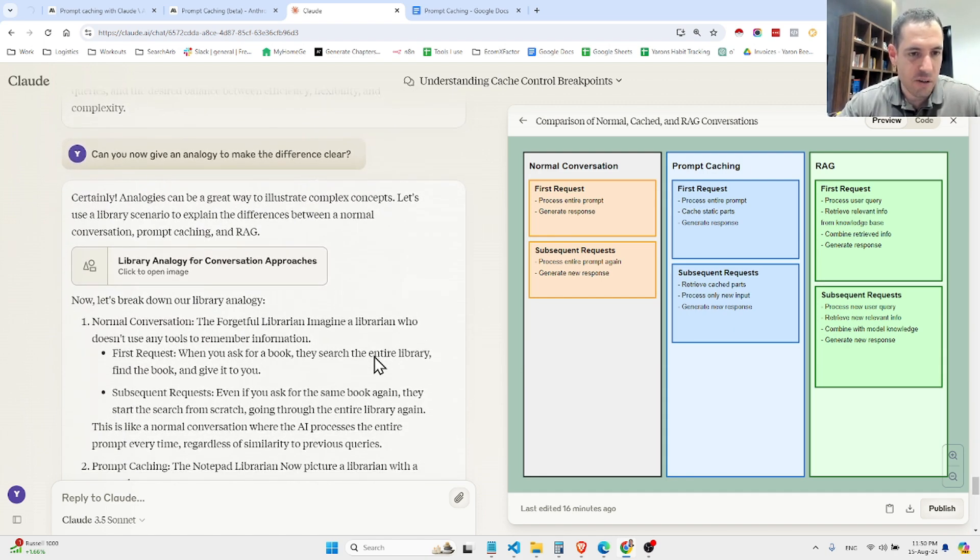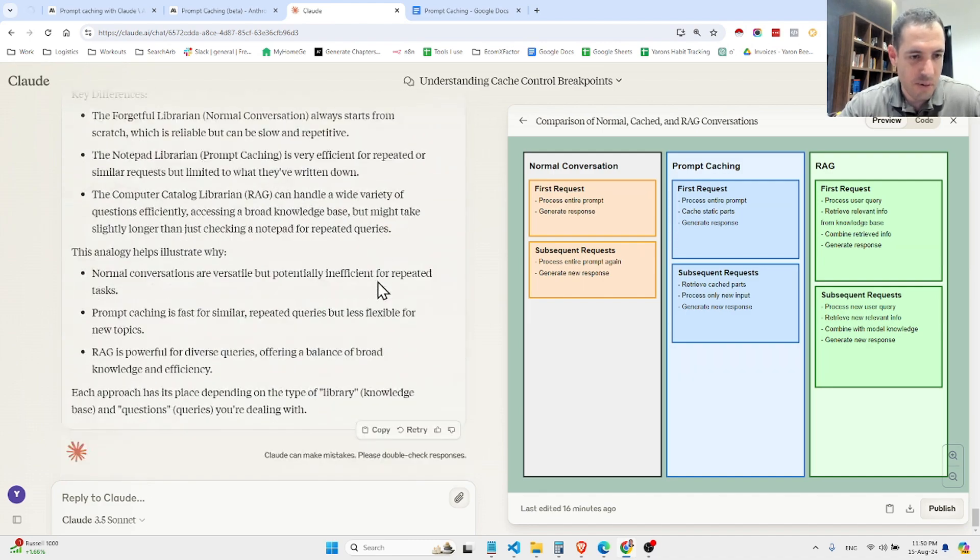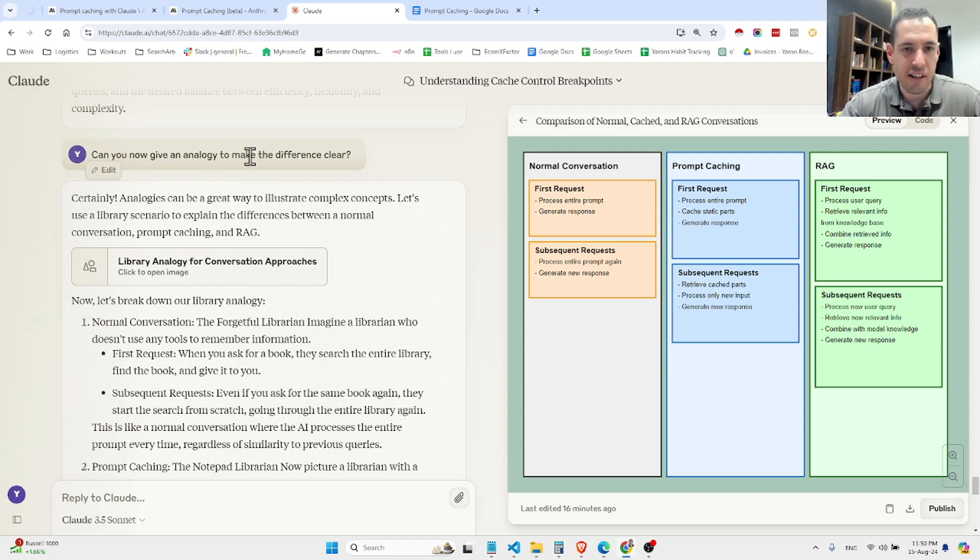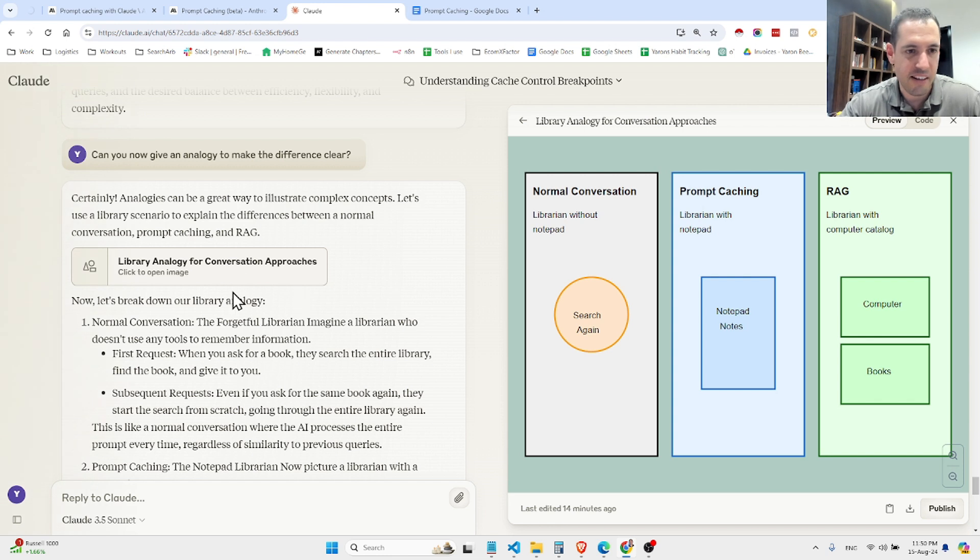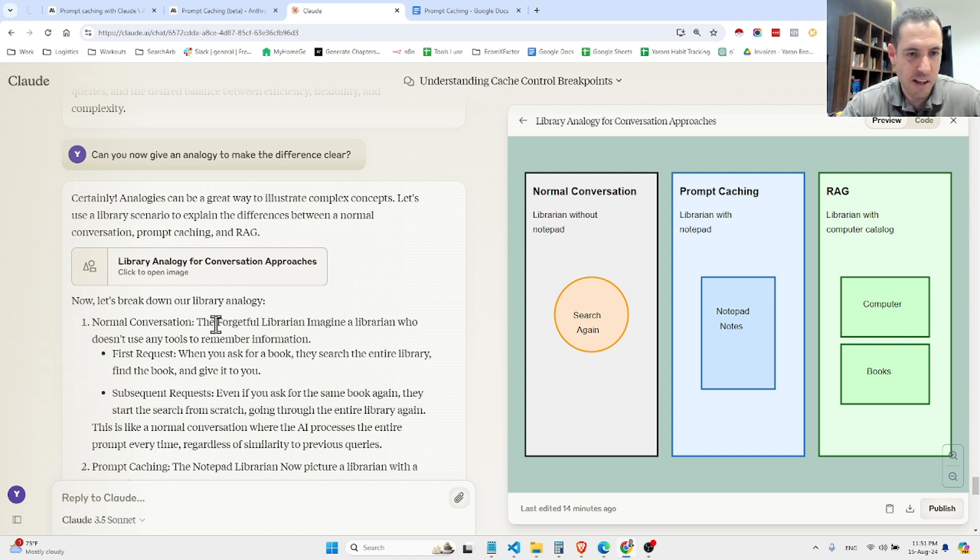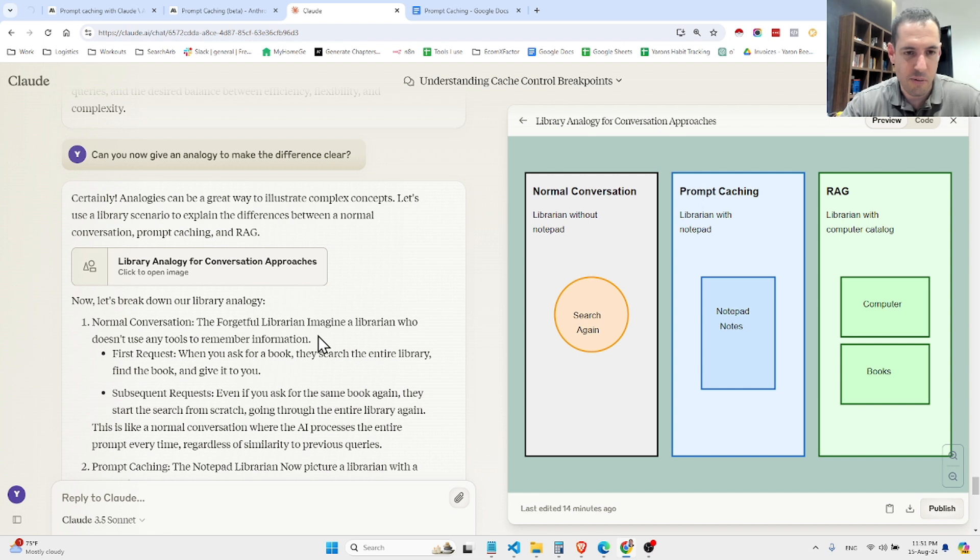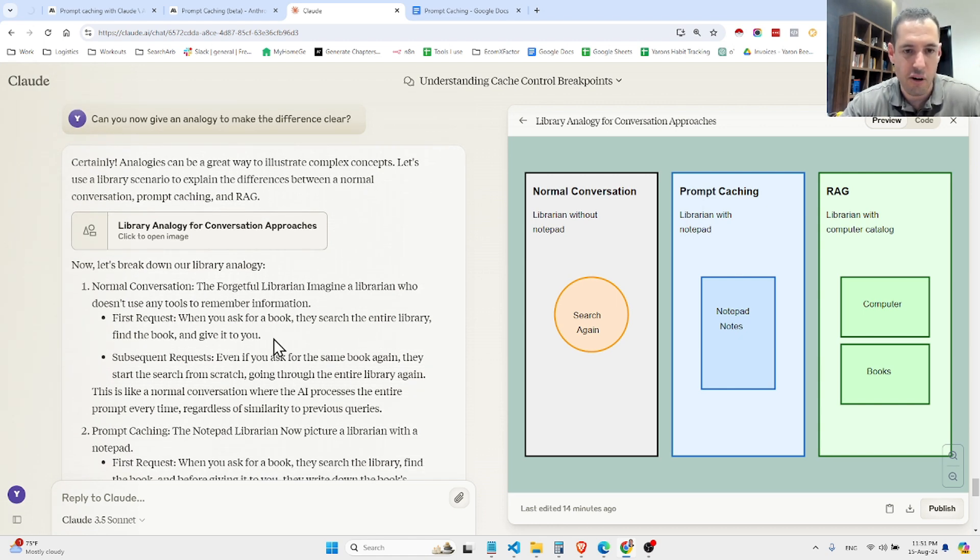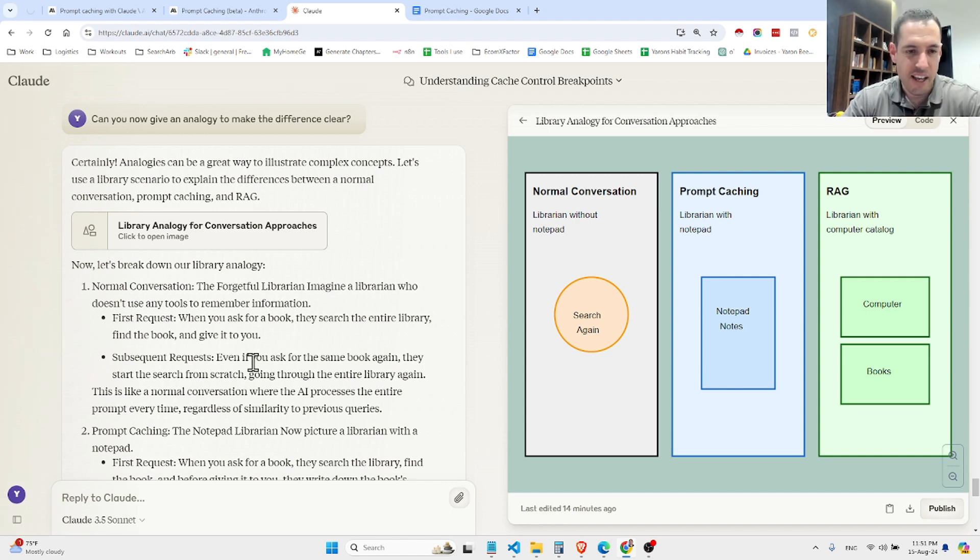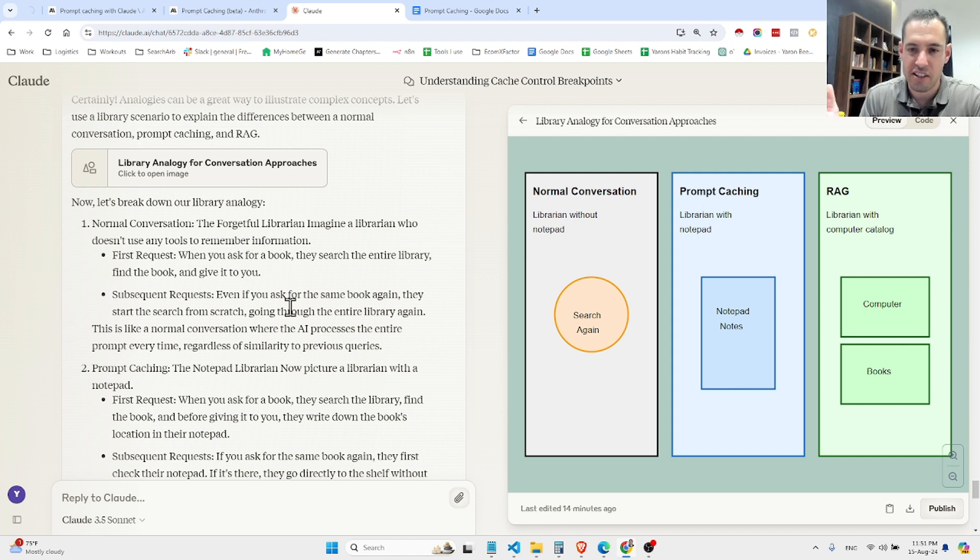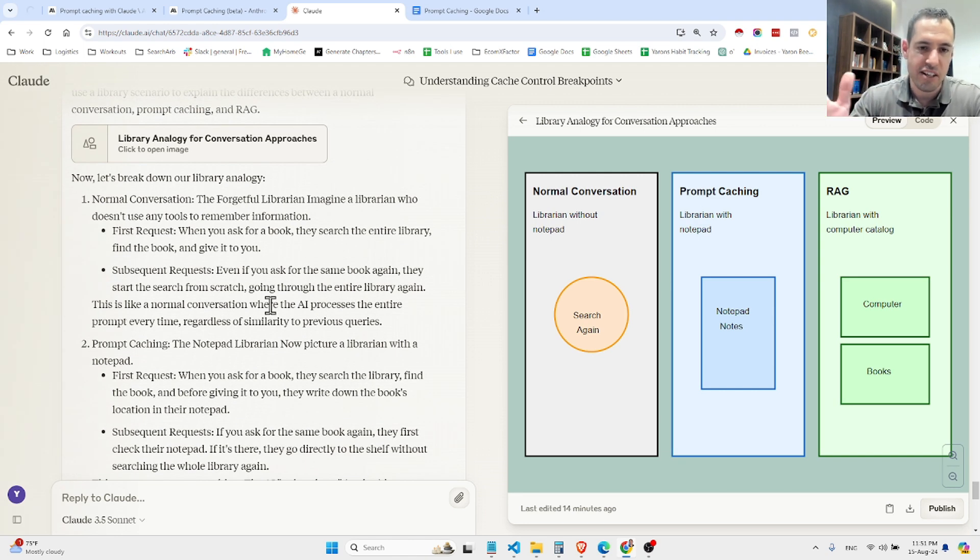Now I asked it to create an analogy. This analogy wasn't so good. Can you give an analogy to make the difference clearer? So this is the analogy. Let's open it side by side. Let's imagine that we have a forgetful librarian. In the normal conversation, let's say we want to ask her about the location of the book. The forgetful librarian - let's say clerk - imagine she doesn't know how to use tools or remember information. When we ask her for a book, she searches the whole library, finds the book and gives it to us. That was the first request, the first prompt. Now in subsequent requests, even if we ask her for the same book again, she's still going to start from scratch. She doesn't remember. She's going to start searching, going through the entire library again. This is like a normal conversation, doing the whole process from A to Z.